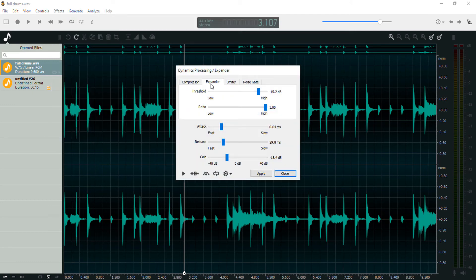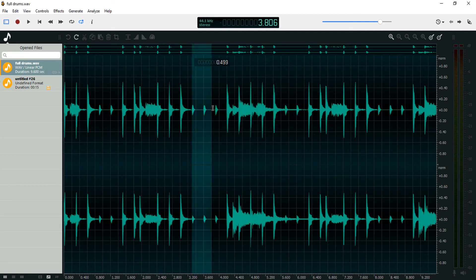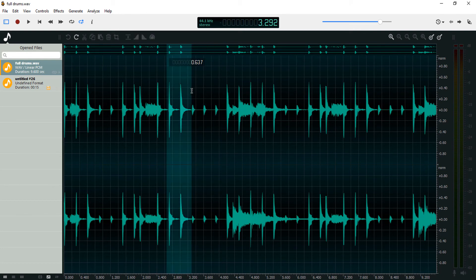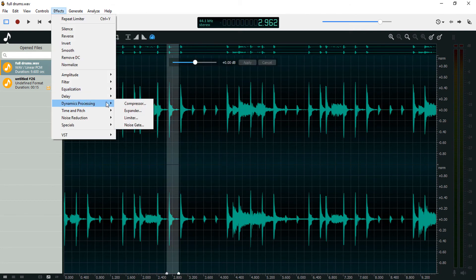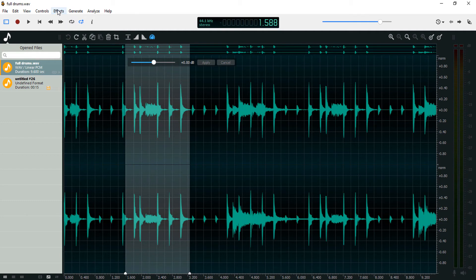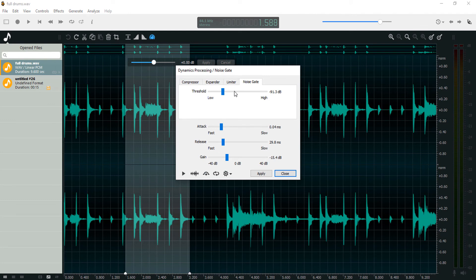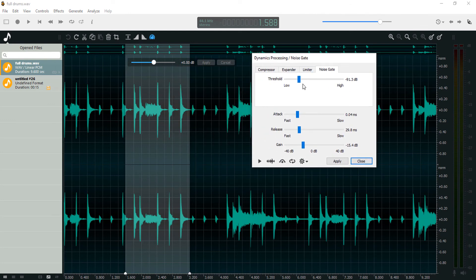An expander is like the opposite of a compressor — it makes the quiet parts quieter and the loud parts louder. I tried the expander in Ocenaudio and it doesn't seem to work well; I don't know if I'm doing it wrong. But that's the idea behind an expander.